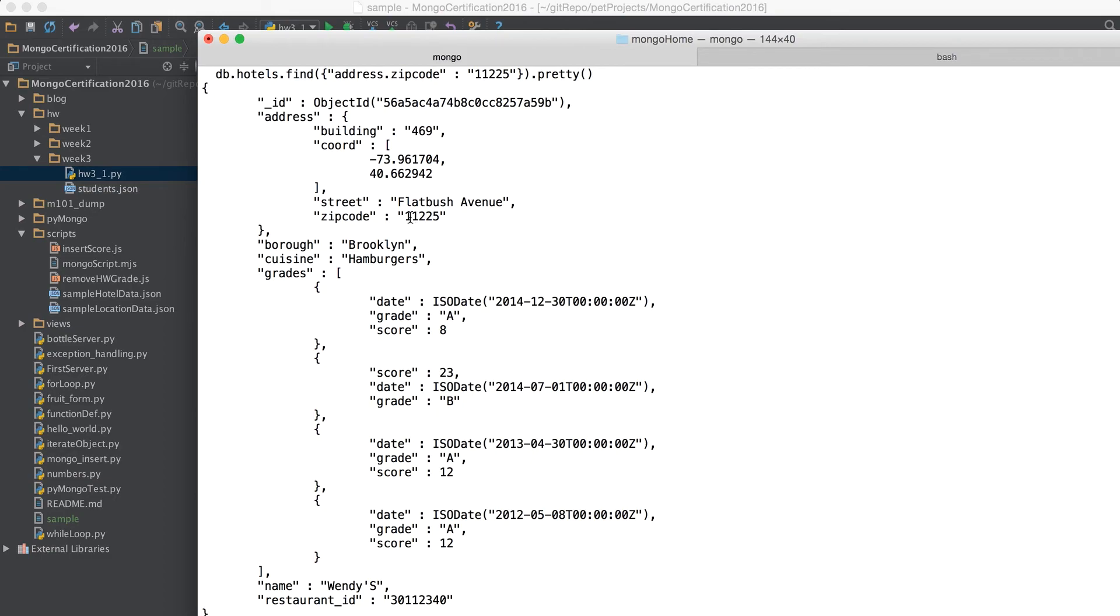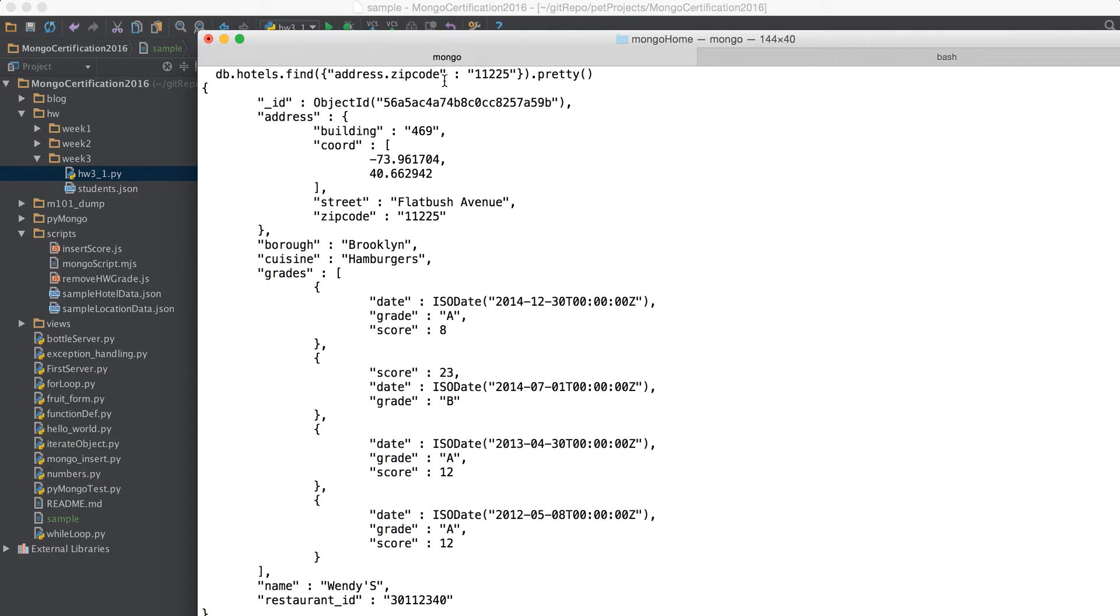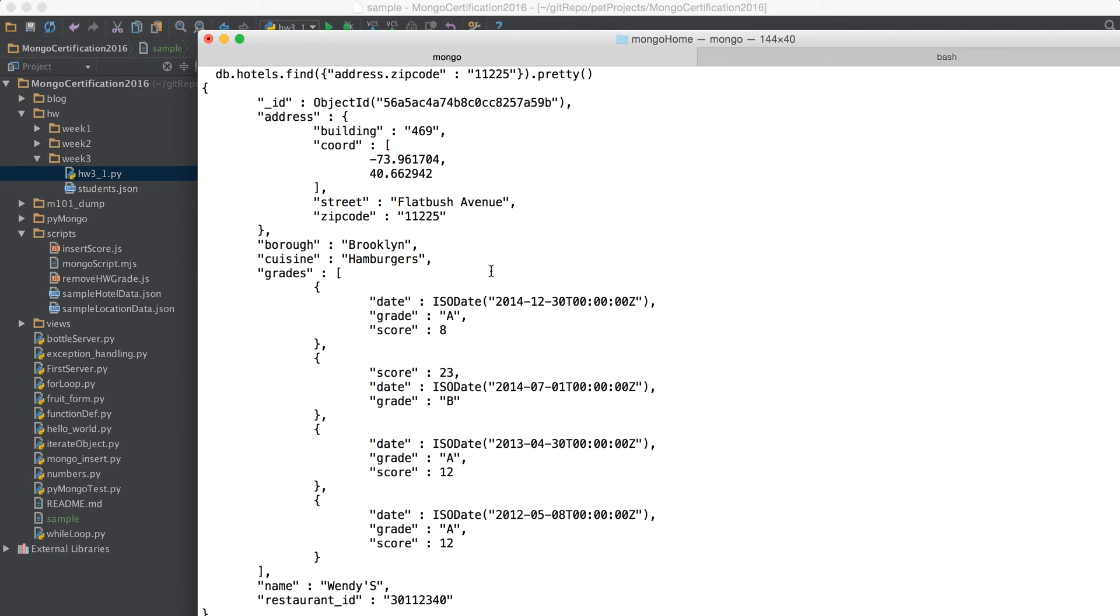If you will change the zip code it will give you some other result or if there are multiple results it can give you multiple results. So you can pretty much do like multiple document or if you have three levels like address dot street dot something else dot something else so there is no limit you can do that and it would do a find.